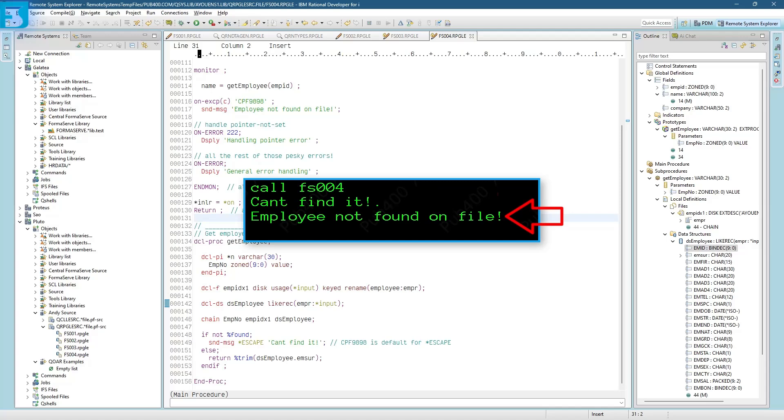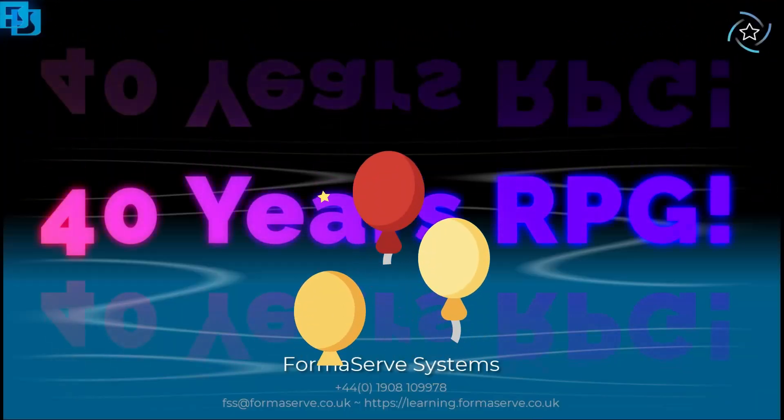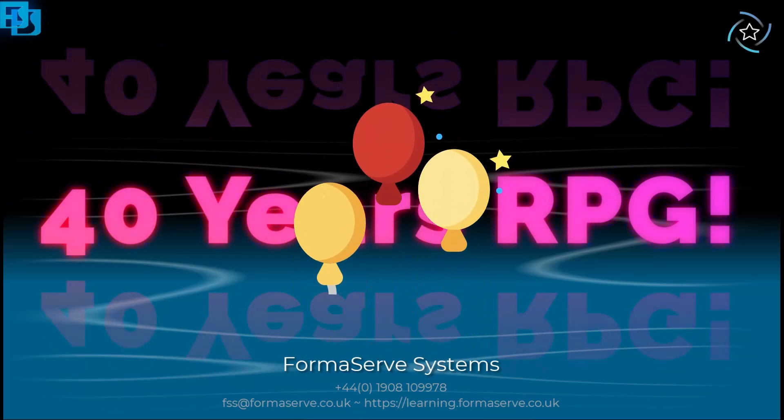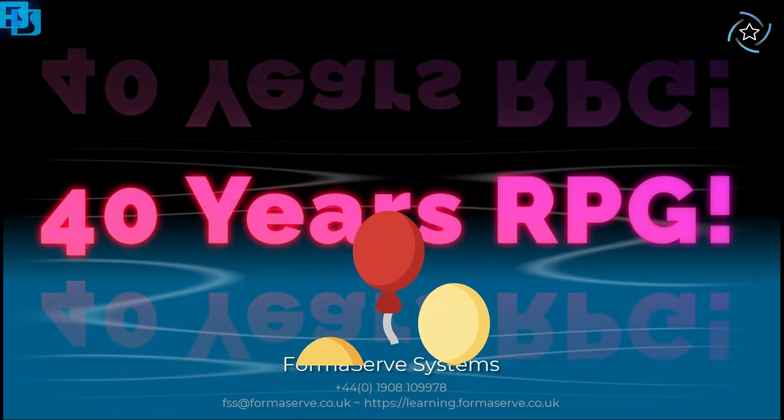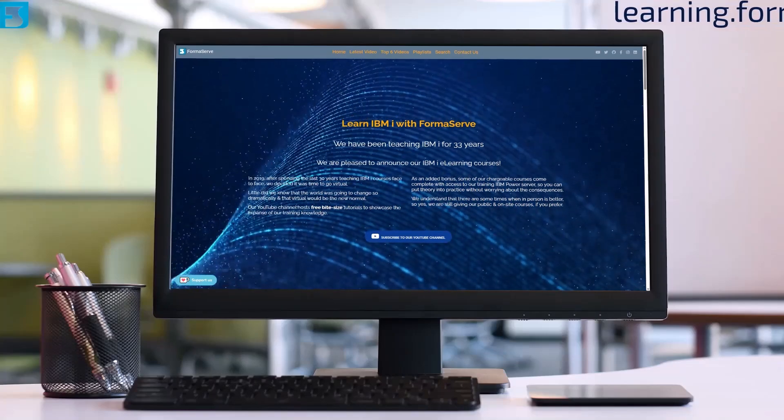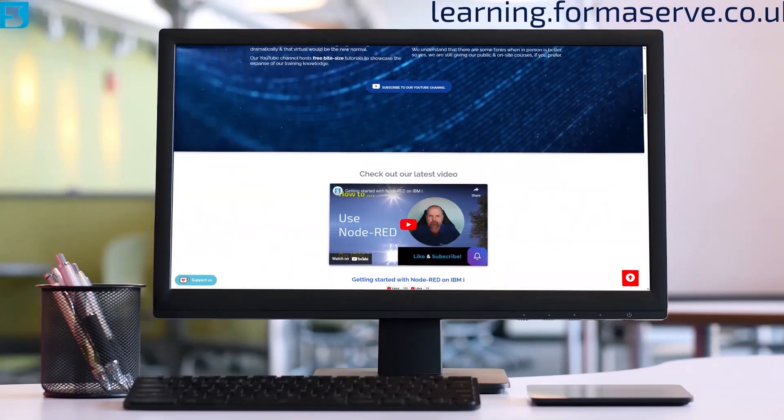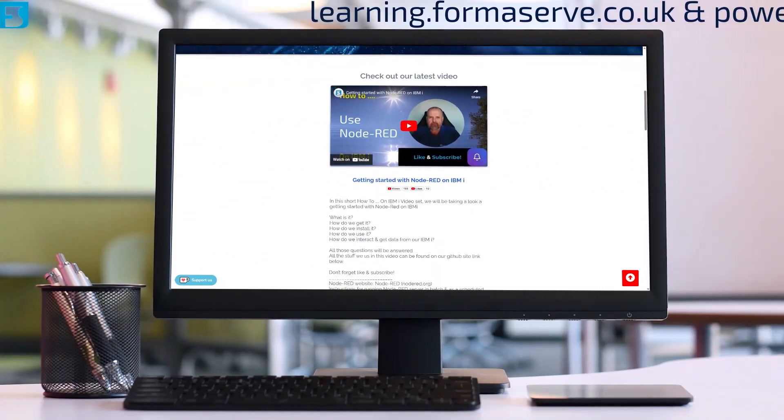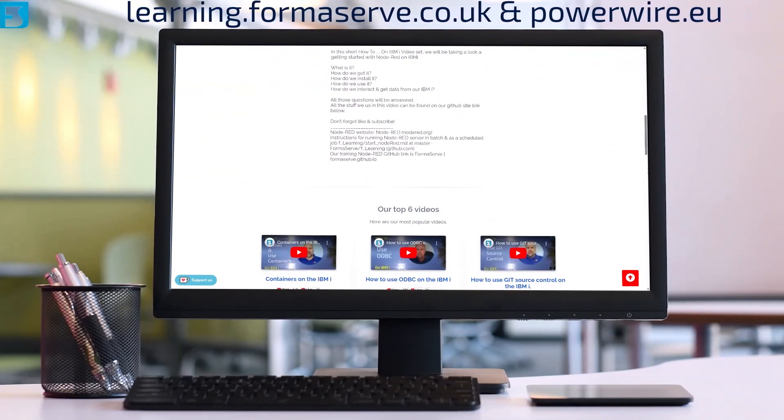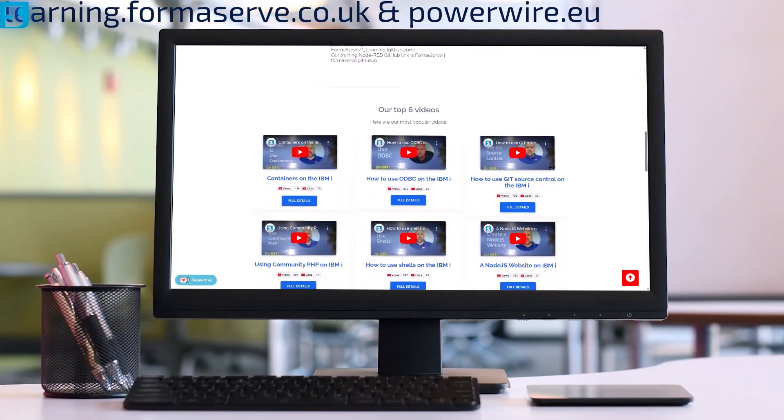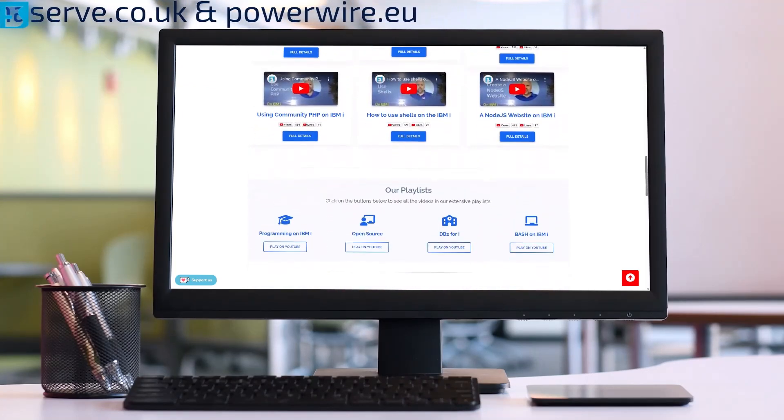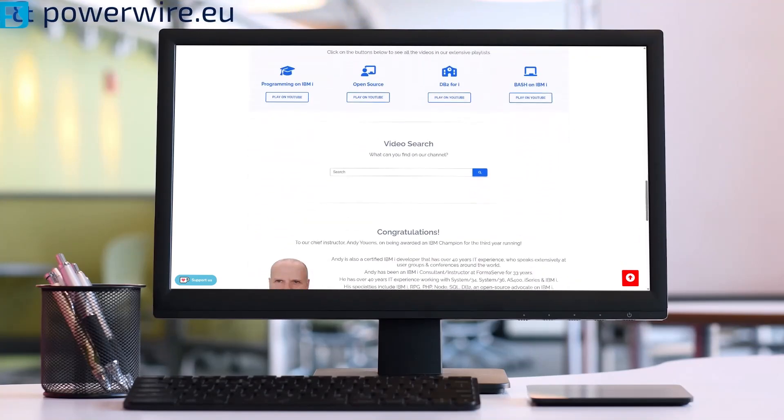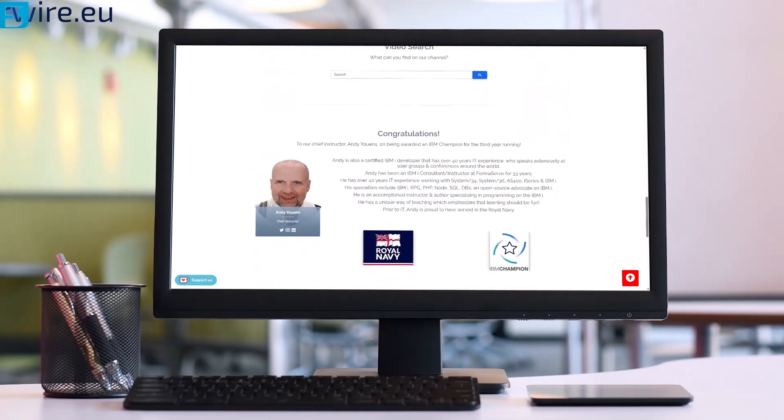And that covers the new or enhanced opcodes for version 7.5. Stand by for more RPG videos on my 40th year of being an RPG developer. If you need any further details about open source or IBM i, check out all our videos at learning.formaserv.co.uk and the articles we have written for powerwire.eu. I hope you find them useful and let us know if there are any other topics you want us to cover.